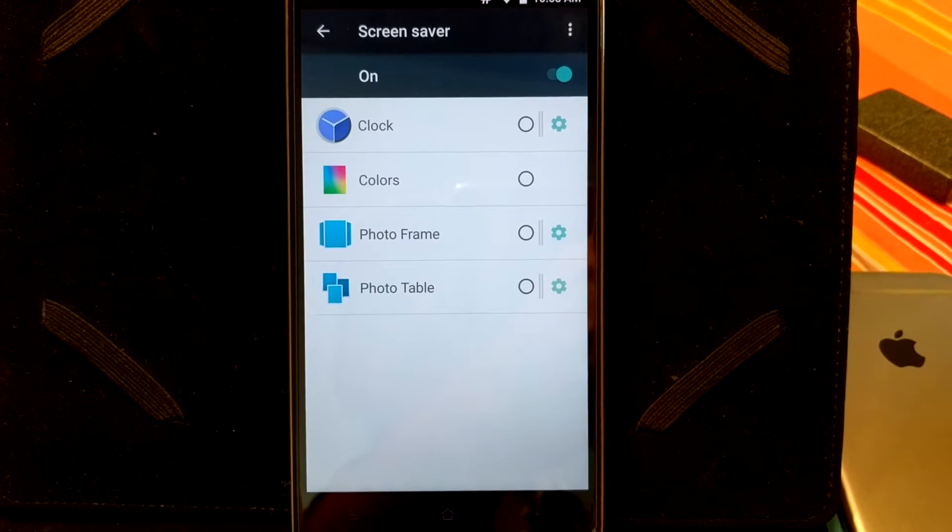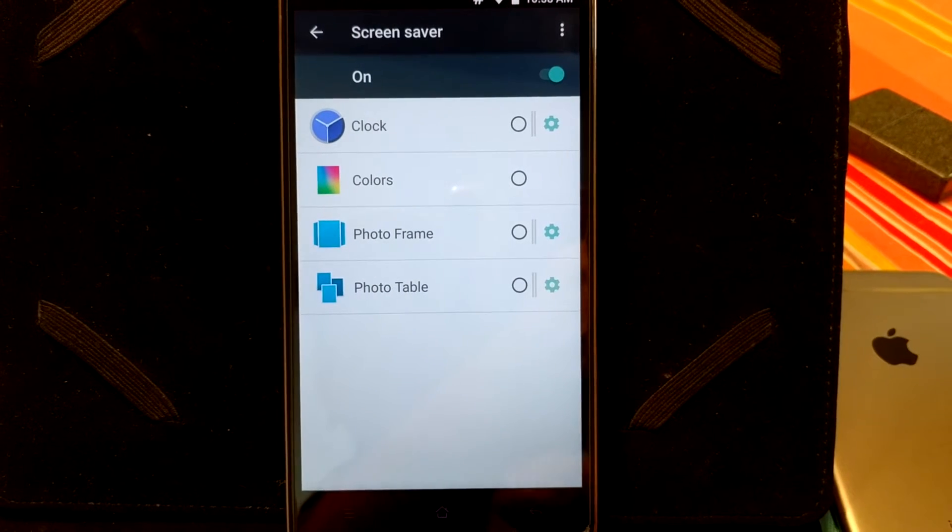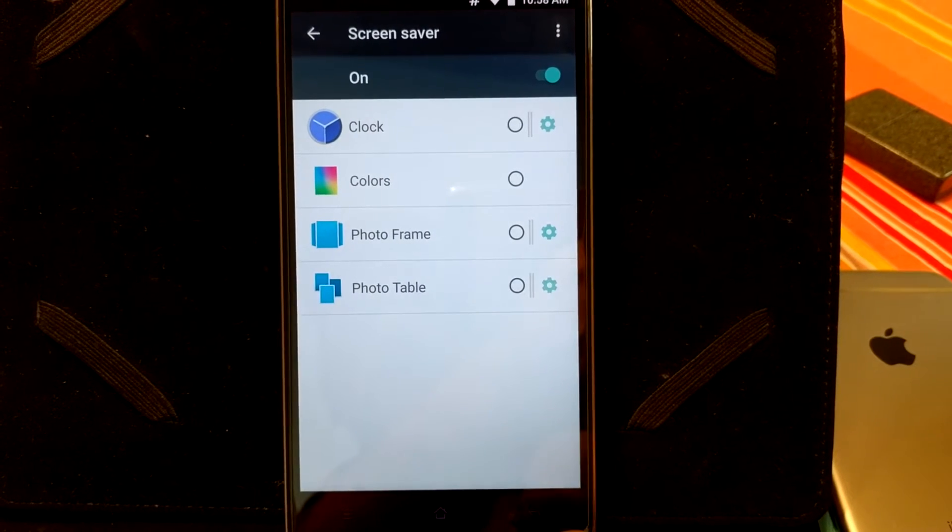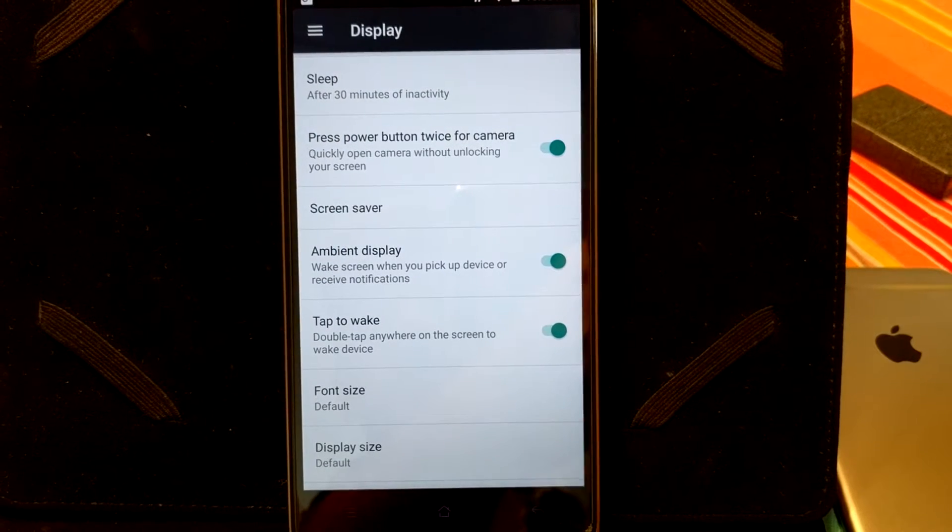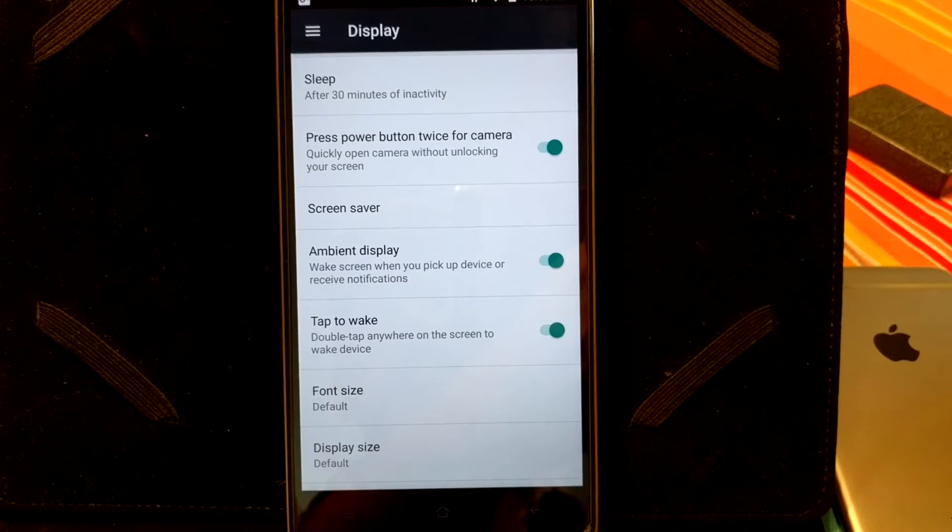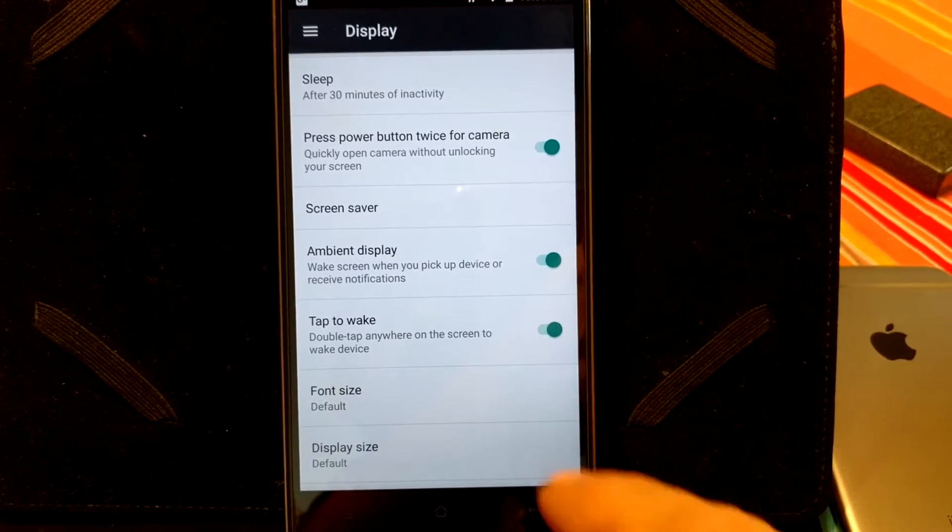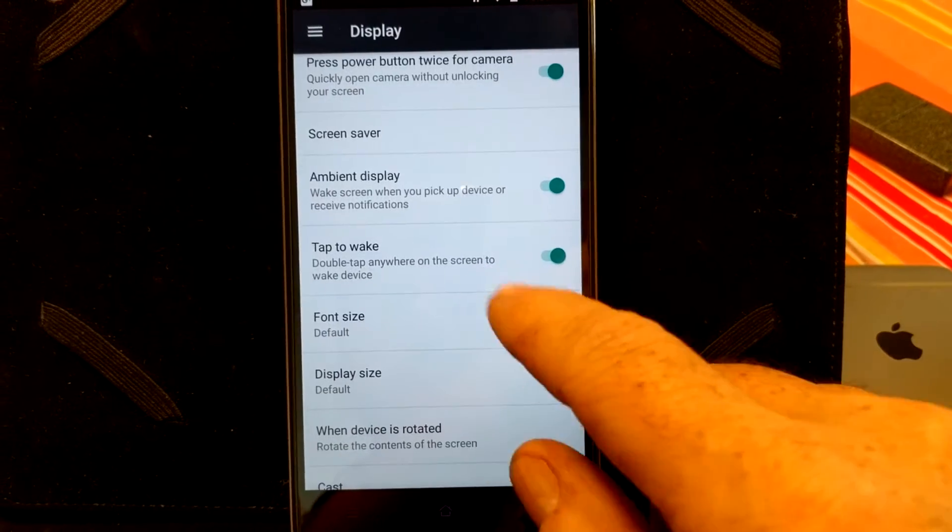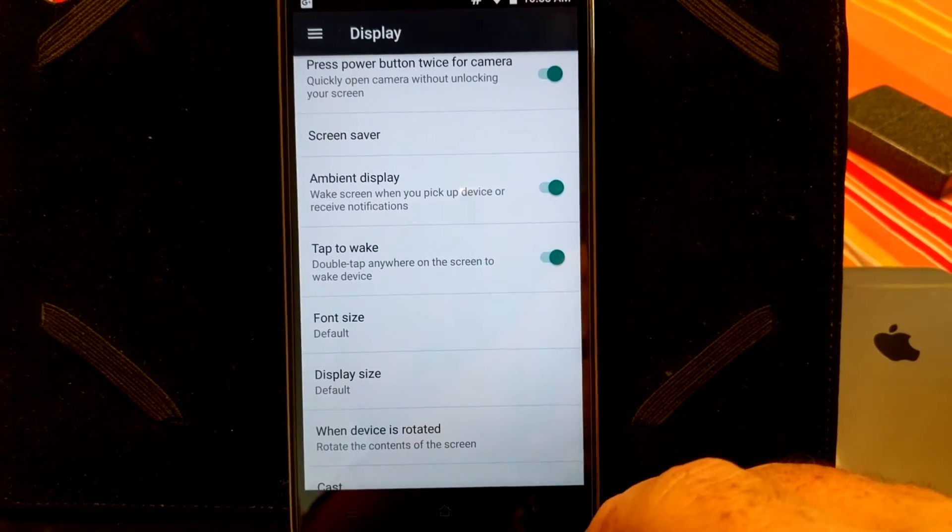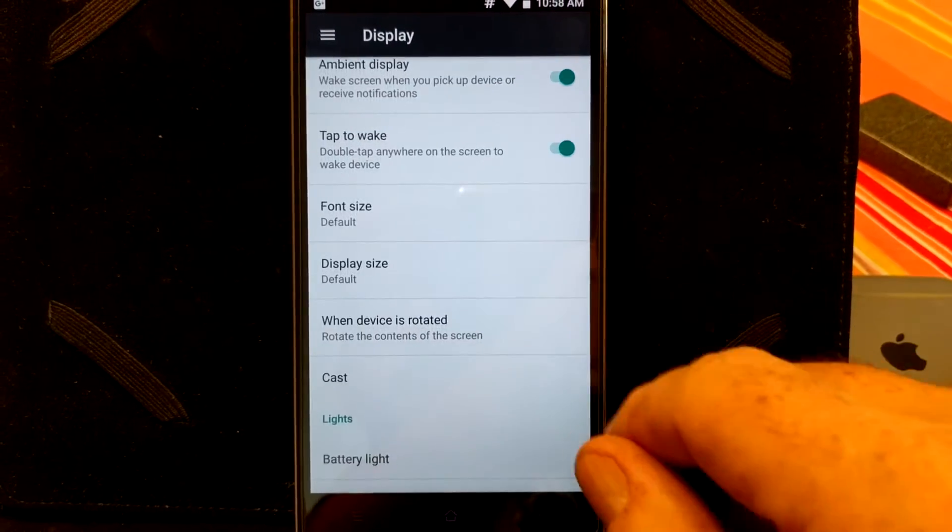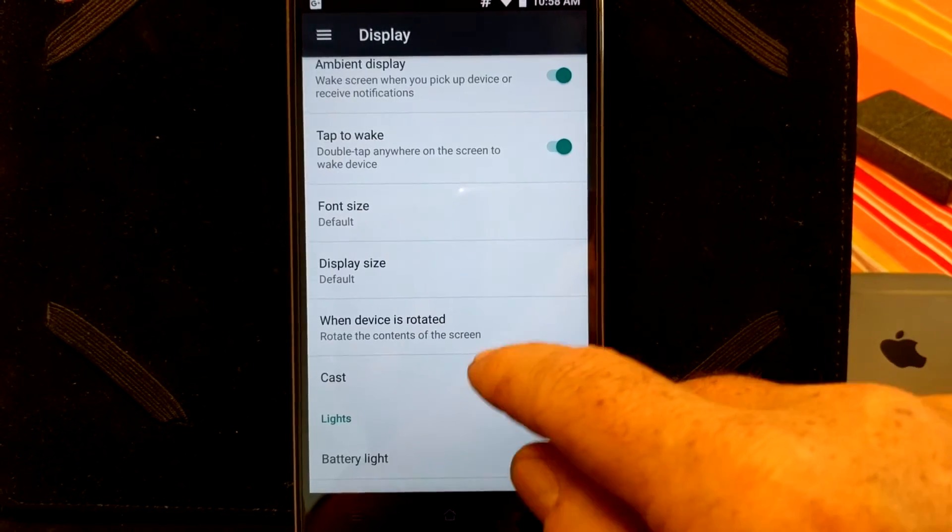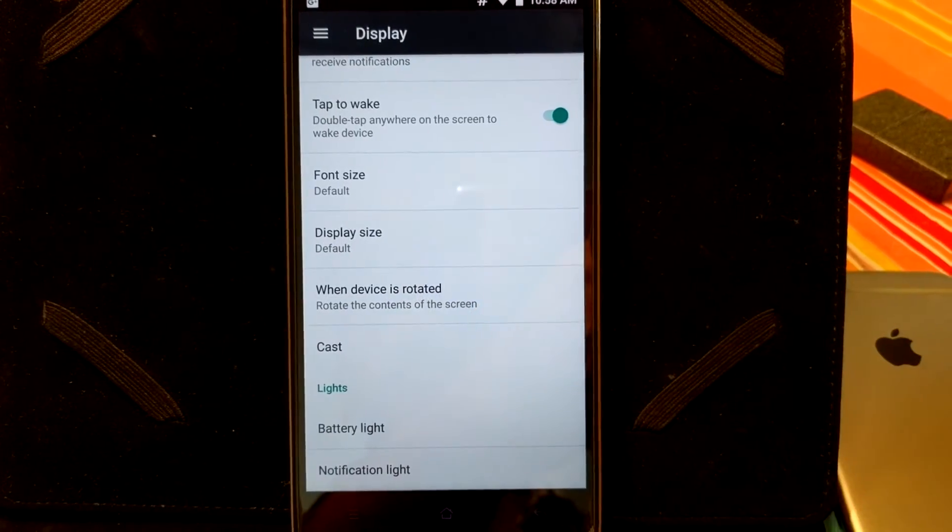You have your screen saver. Underneath your screen saver, you can set that up however you want. And I also have, or you also have your ambient display underneath that. I am running with the ambient display. Tap to wake font size.